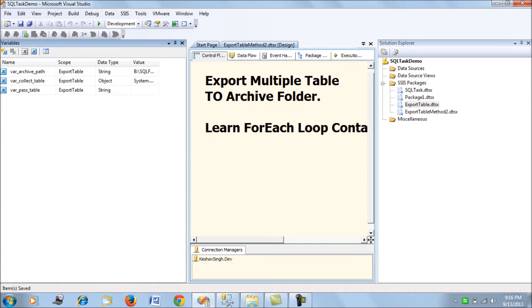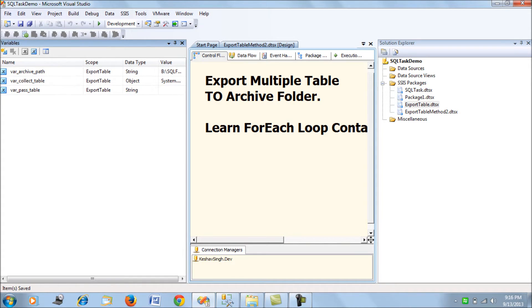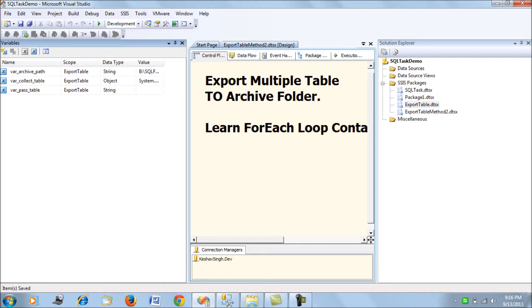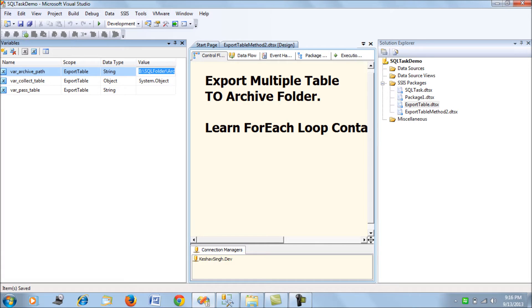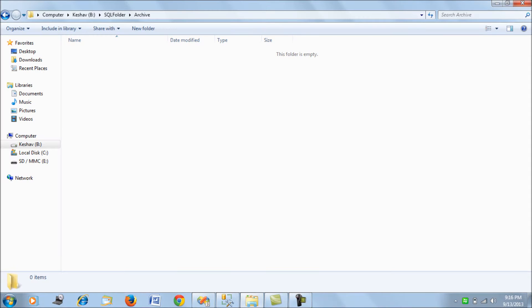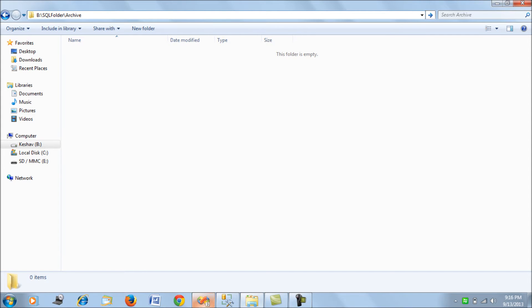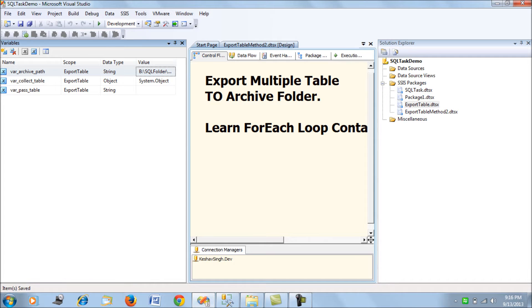I have declared the variable archive path. This archive path is the location where your flat files will be placed after SSIS exports the data from the database tables.